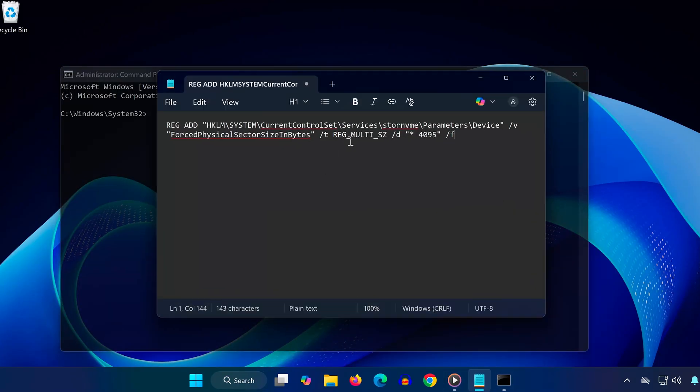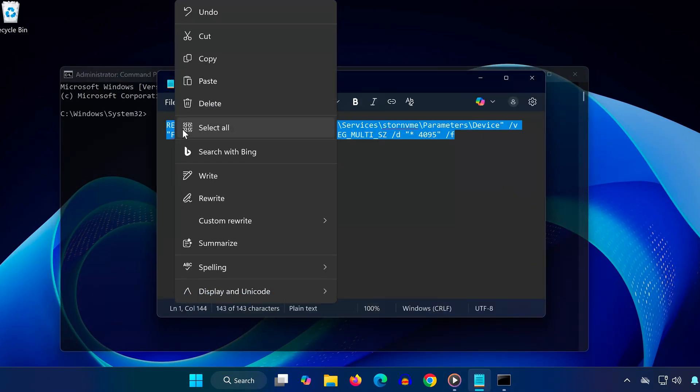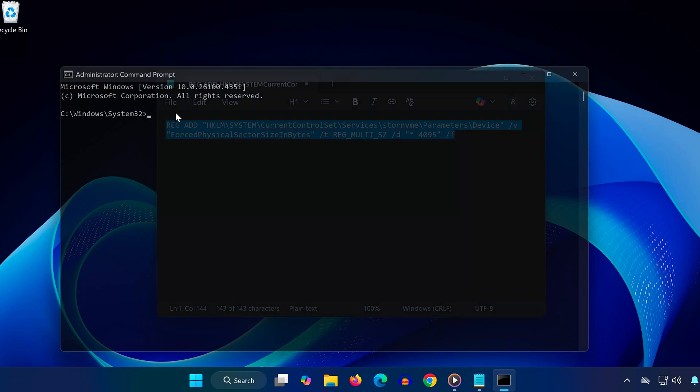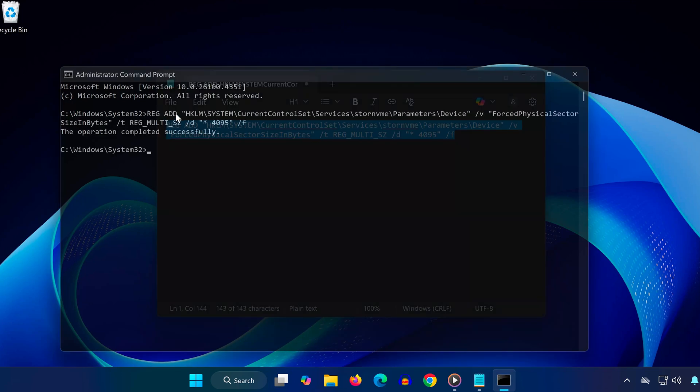Now, head down to the description of this video, and copy the first command listed there. Once copied, right-click inside the command prompt to paste it, then hit Enter. This command helps reset some underlying components that may be interfering with the installer.